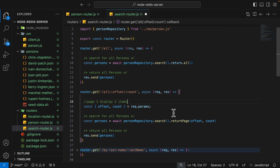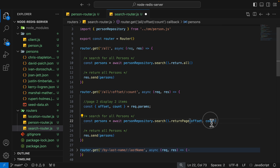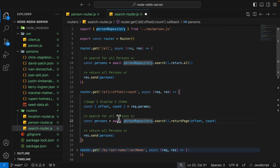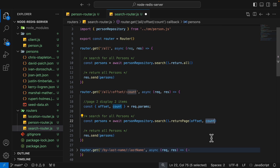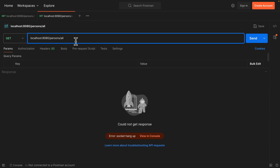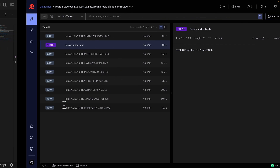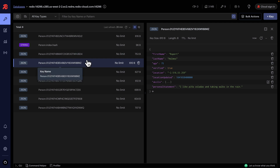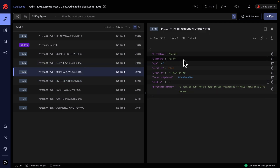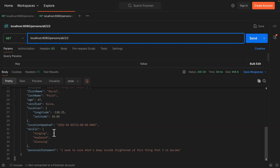We can also add pagination to our search using `.returnPage()` to offset a certain number of items and display a certain count. For example, on page two displaying two items, we offset two items — since page one displays items one and two, page two starts at the third item. So we offset two and count two. Calling person/all with offset two and count two returns two items. Looking at Redis, the third item is one record and the fourth is David, and you can see David is the last item on our page.